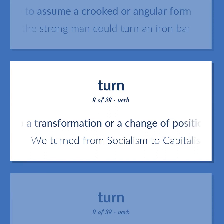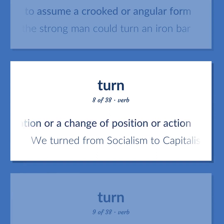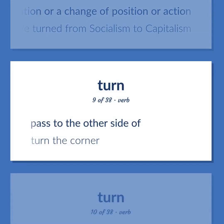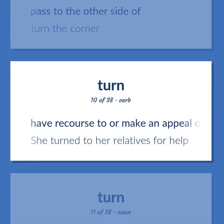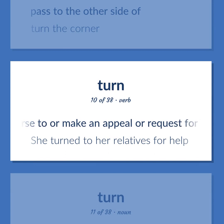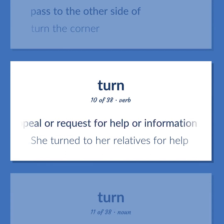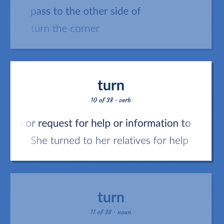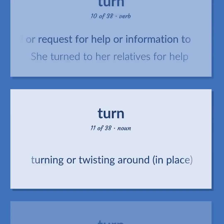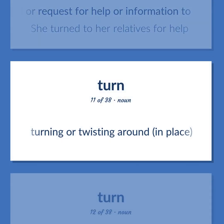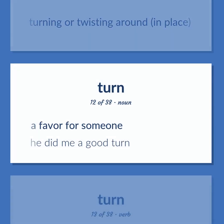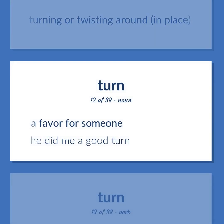Undergo a transformation or a change of position or action. We turned from socialism to capitalism. Pass to the other side of. Turn the corner. Have recourse to or make an appeal or request for help or information to. She turned to her relatives for help. Turning or twisting around in place. A favor for someone. He did me a good turn.